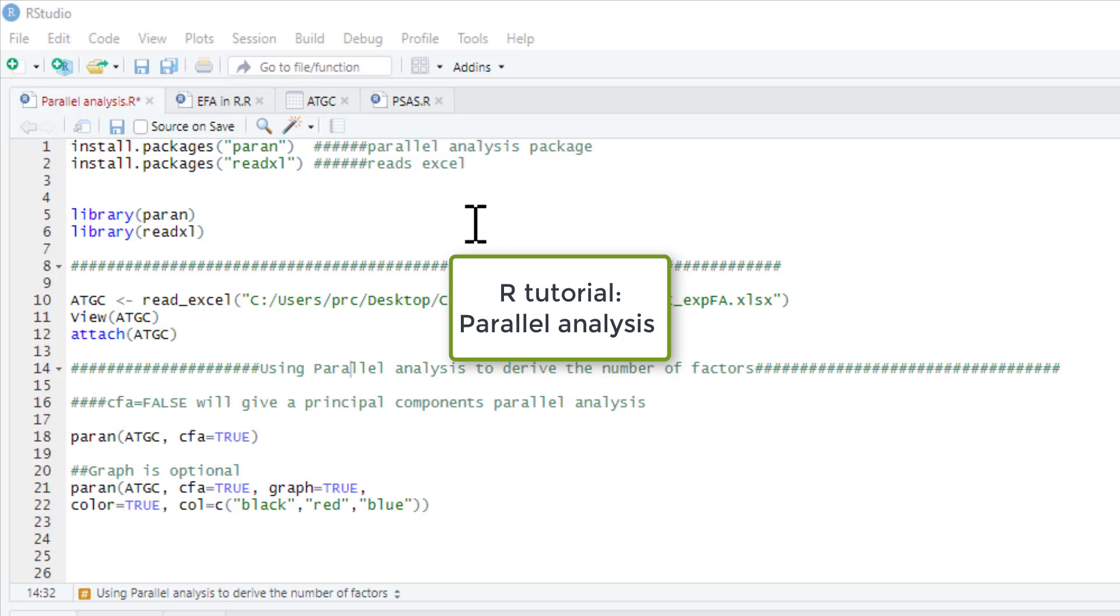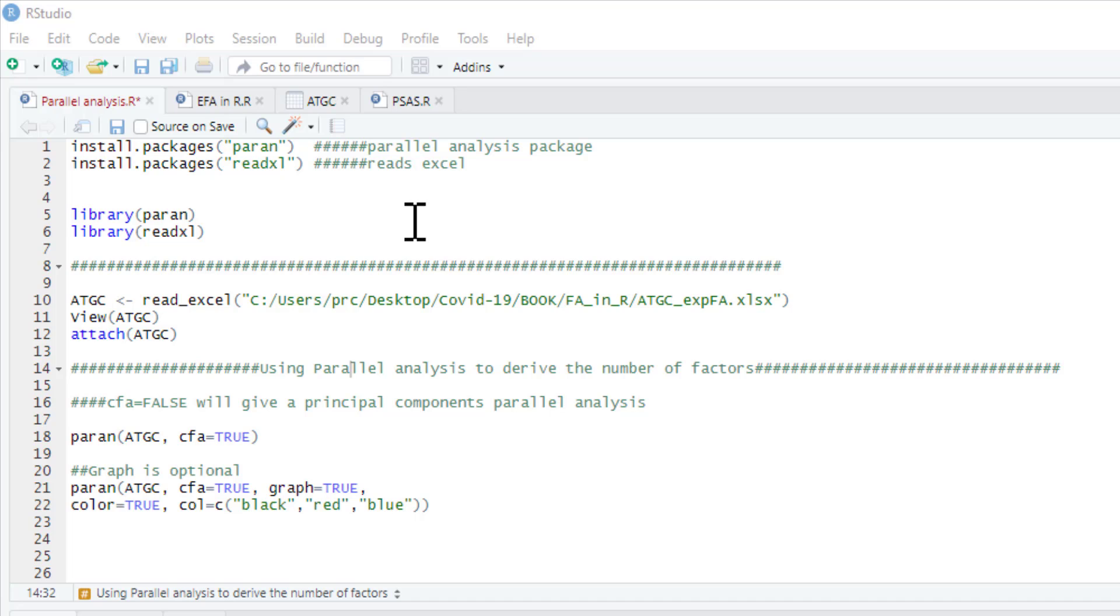This video is going to show you how to run a parallel analysis. Parallel analysis can be seen as a first step in an exploratory factor analysis or in a principal component analysis.